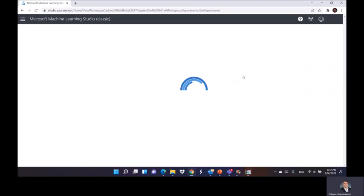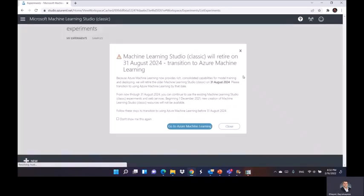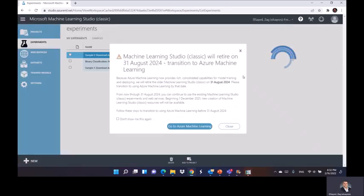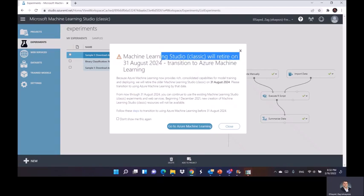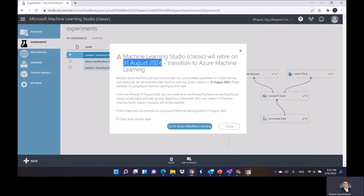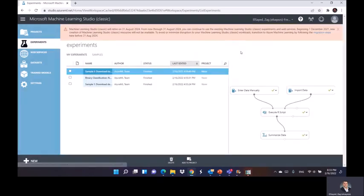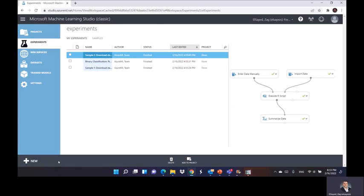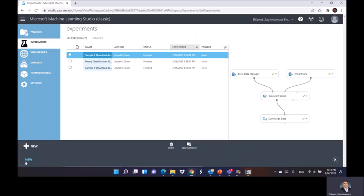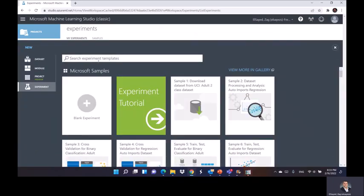Whenever you go to the Machine Learning Studio, you can have some of the already existing experiments if you already had. If not, we'll show how you can get started with this testing for the new module. It might tell you this message that it is gonna be retired in August 2024, so it's okay you can use it now for the demonstration. Just close this. After you close this window, you're gonna see if you have any other samples or experiments, and I will go here and start a new experiment together.